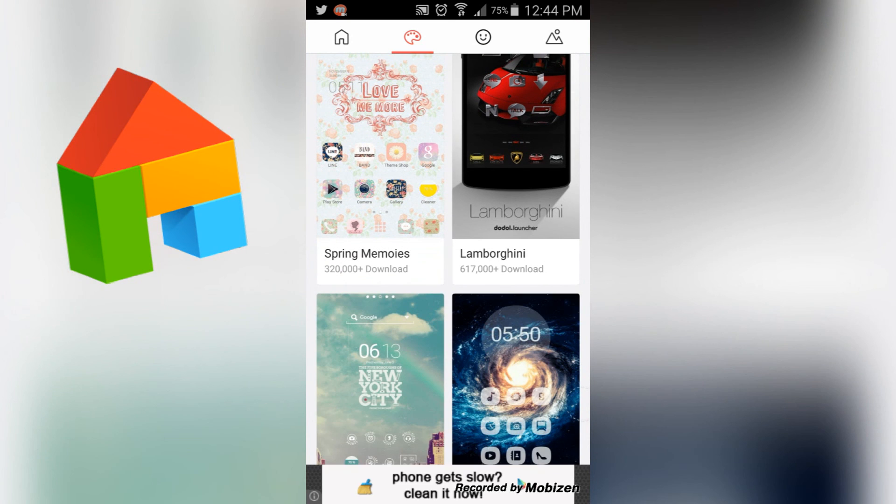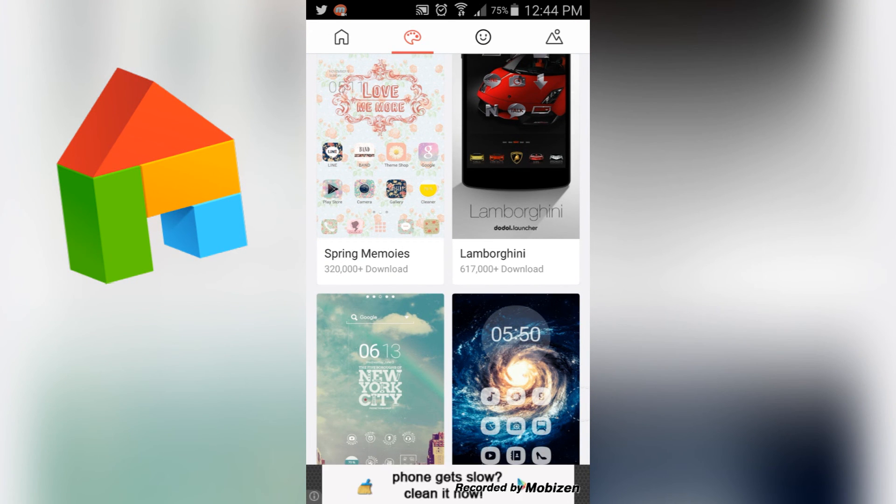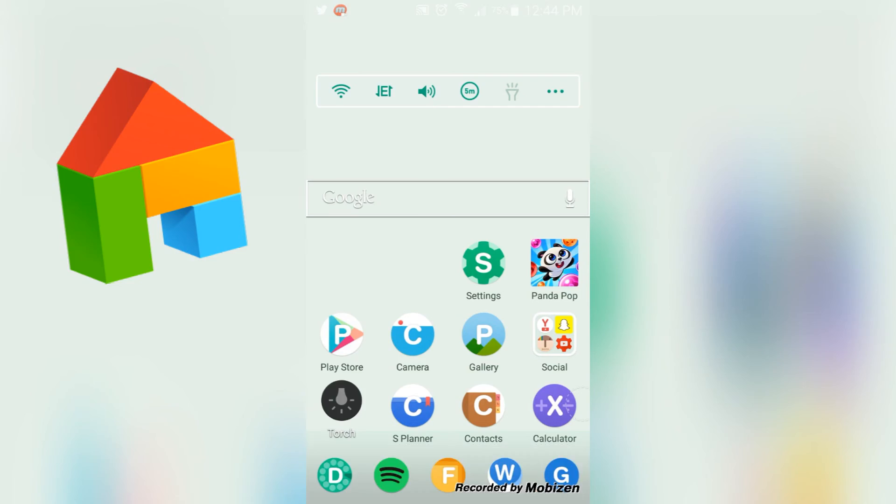Like I said, the theme I'm using now is Alphabet. Thank you guys so much for watching DIY Conspiracy. Make sure to like, comment, share, and subscribe, and I will see you next week. Bye!